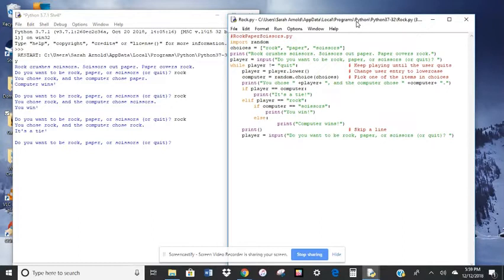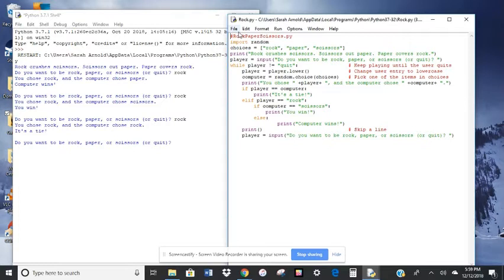Okay, so let's take a look at how we did that. So clearly the computer is randomizing its choices. So let's take a look at the code here.